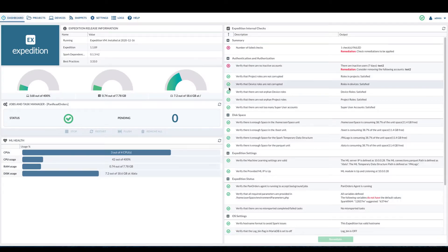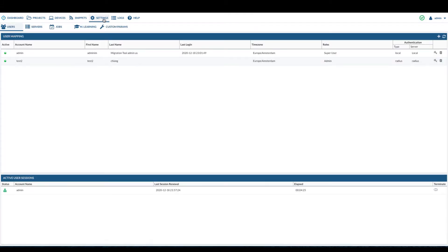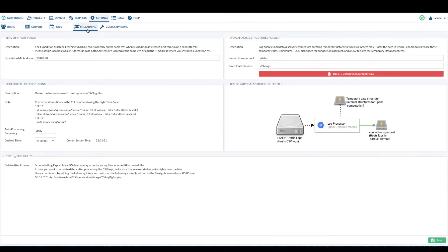Begin by logging to the Expedition GUI. Navigate to settings and learning tab. The first thing we need to verify is the Expedition ML address.